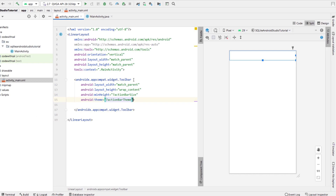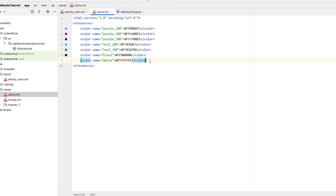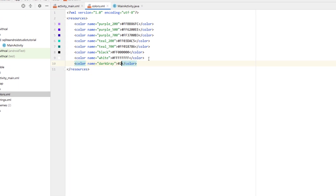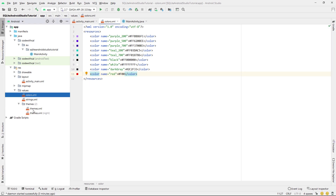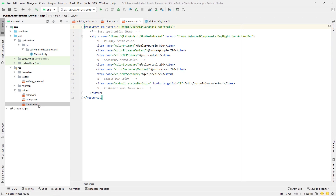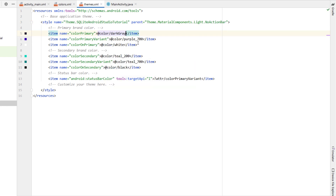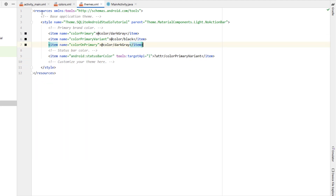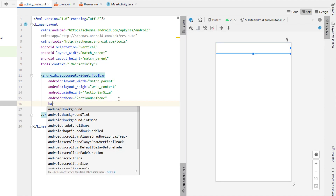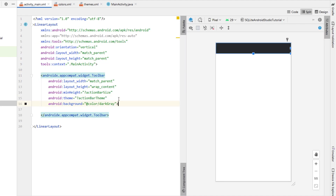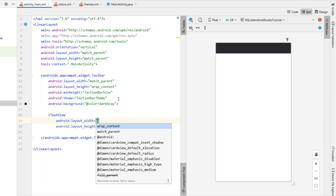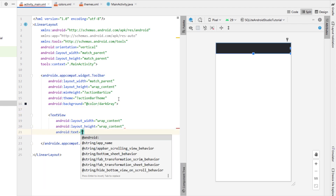We're going to be able to add a note to the database, edit a note in the database, and also set a flag deleted in the database. Creating a new Android Studio project — I'm going to call this one SQLite Android Studio Tutorial, our programming language is Java — just finish to complete the project.